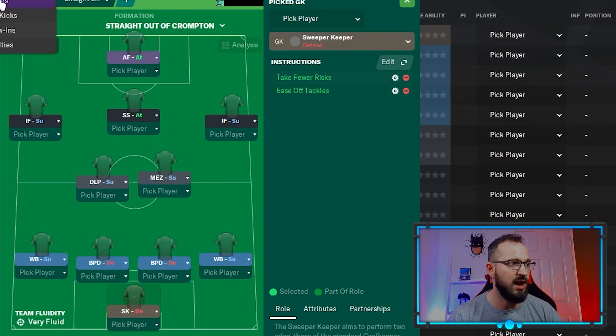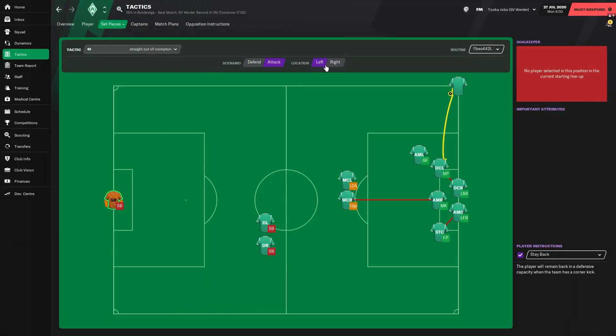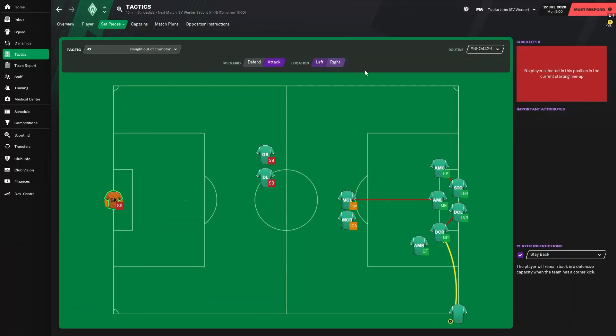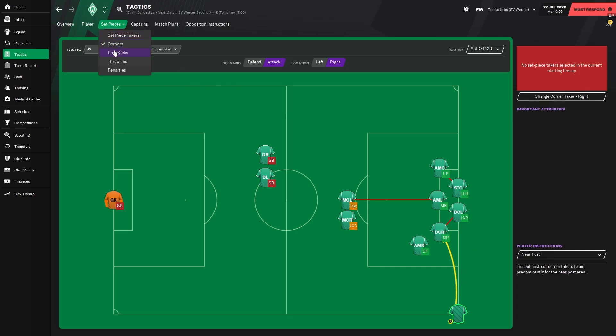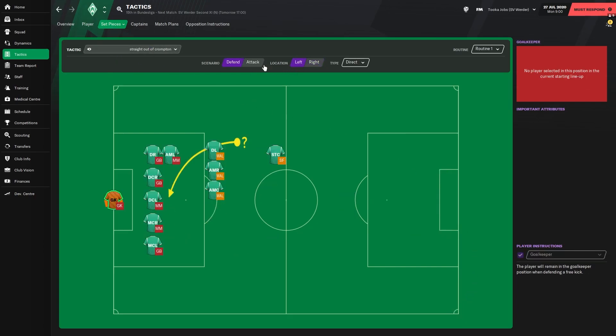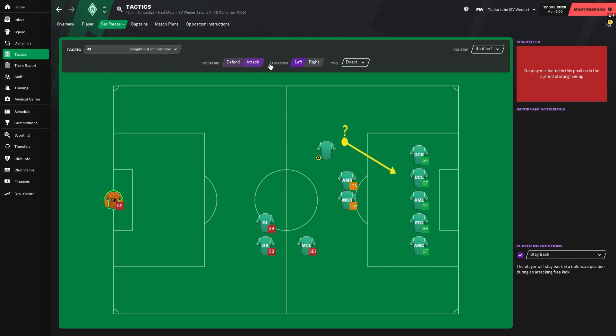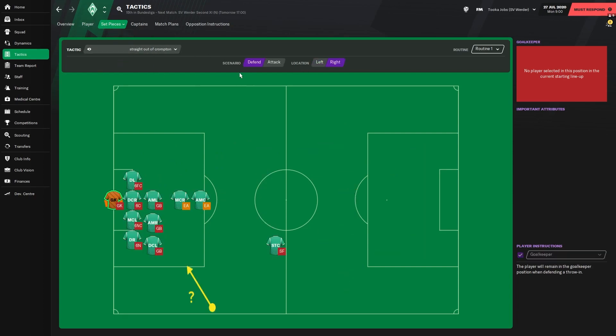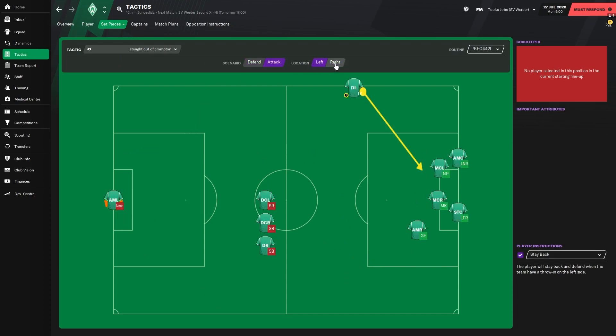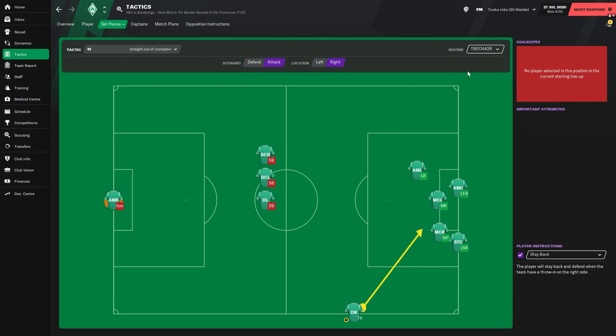Set piece instructions: corners defending right and left, and attacking left and right. As you can see here, it's the BO442, so it is a Knapp system as well, and the taker is aiming for the near post. Free kicks defending right and left, and attacking left and right. Then throw-ins defending right and left, and attacking left and right. It's the BO442, long throw-ins from the defender right and defender left taking them.